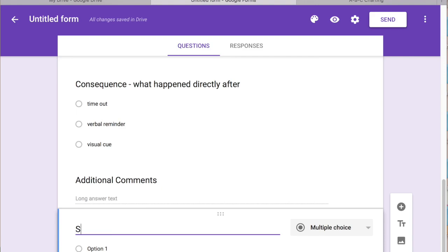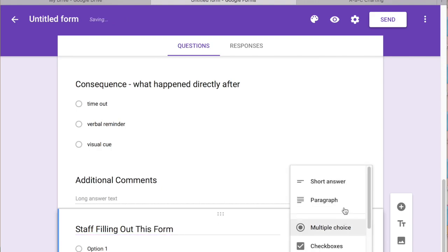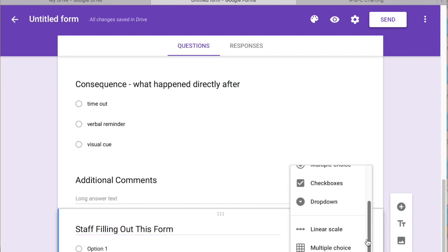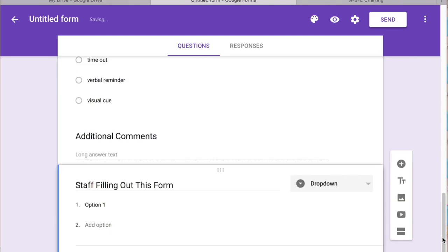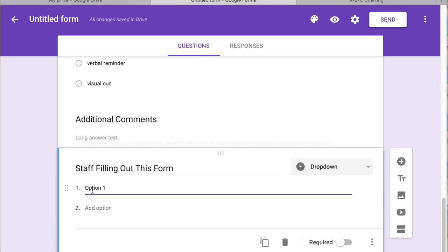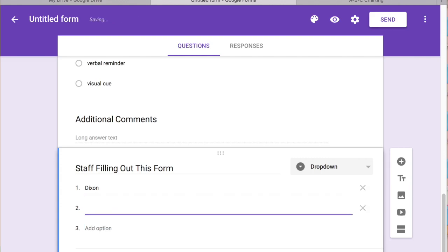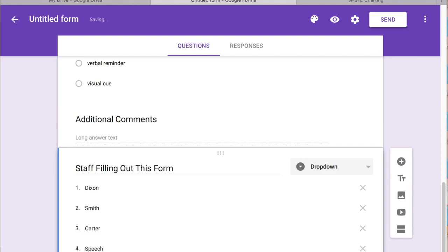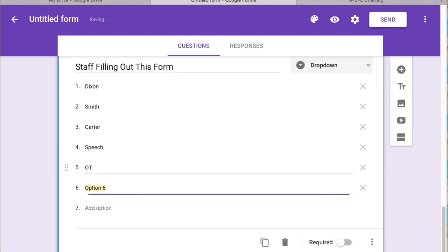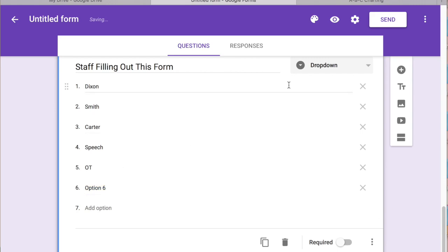And then let's say staff this form. That's always good. Maybe just do drop down. And then say Dickson, Miss Smith, Carter, and whoever else, do speech, OT, etc.